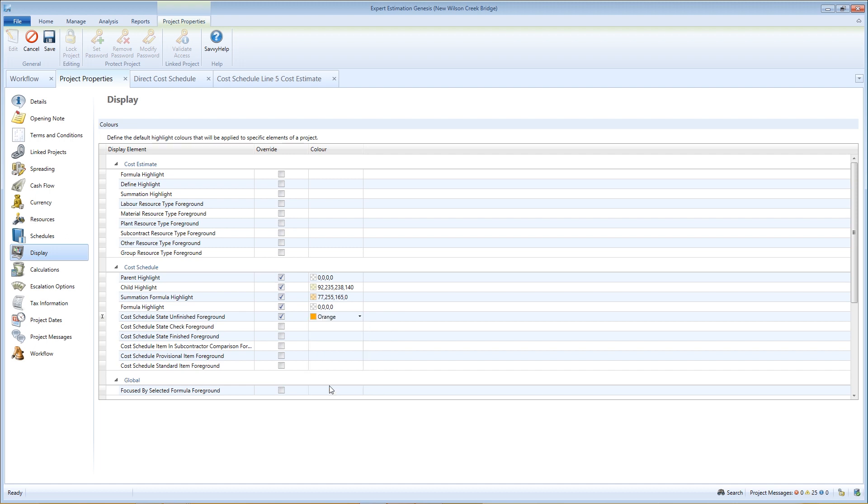If the Override box is not ticked, the color display elements will default to the User Options Color Profile for each user. Remember to save your changes.